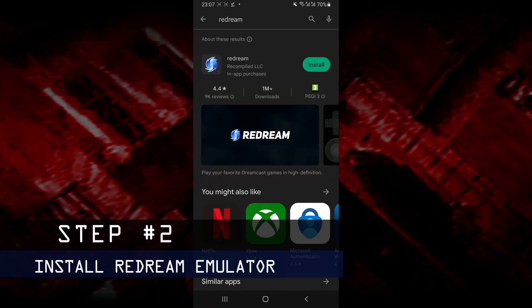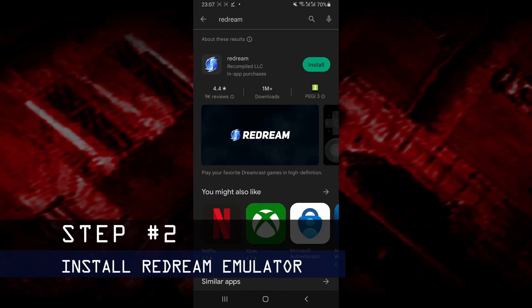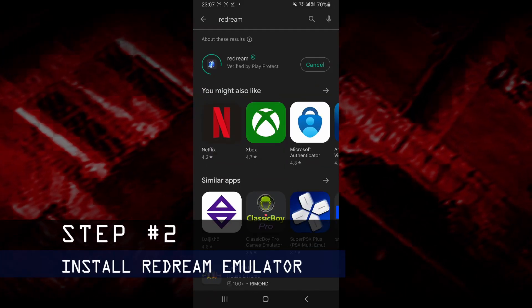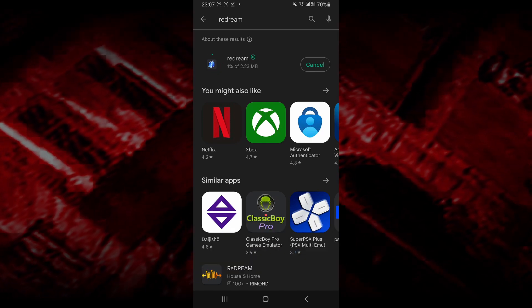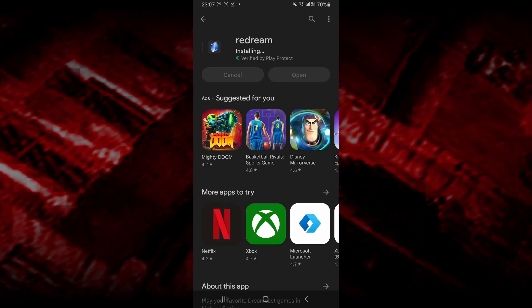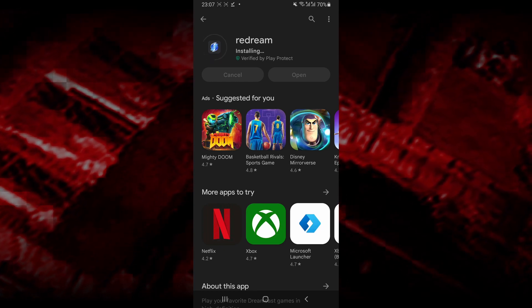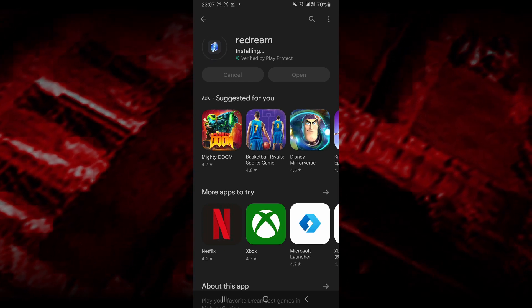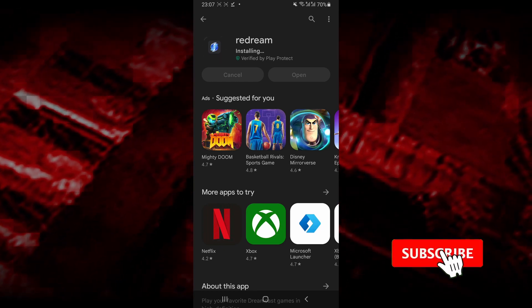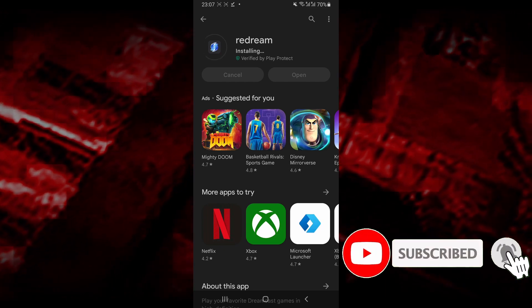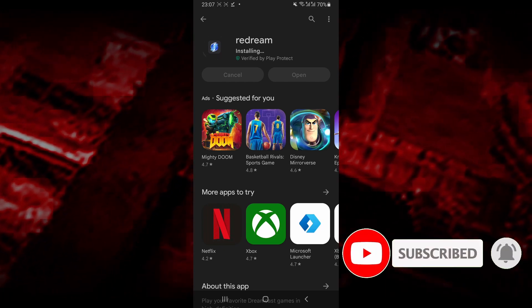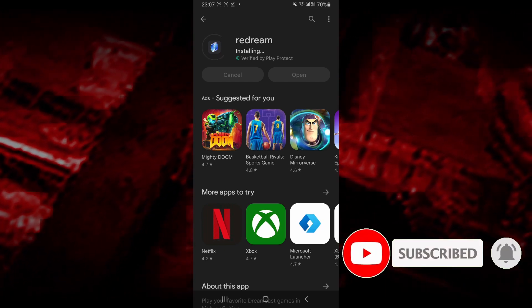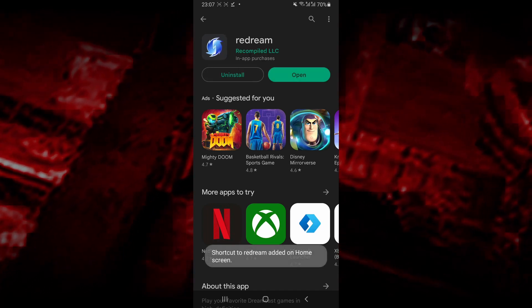Once you have your ROM files ready, you want to go ahead and install the emulator. The emulator that we're going to be using in this video is called Redream, and you just want to find it in the Play Store. Redream is one of the best emulators that you can use to play Dreamcast games and it's also free, so I would recommend that you use it.